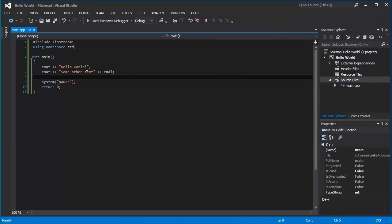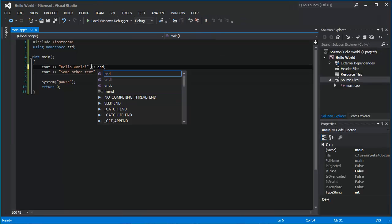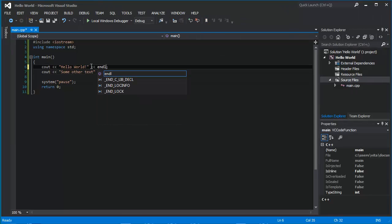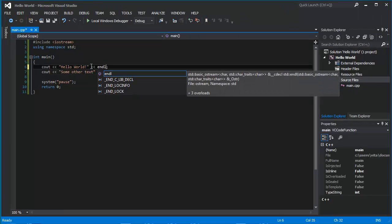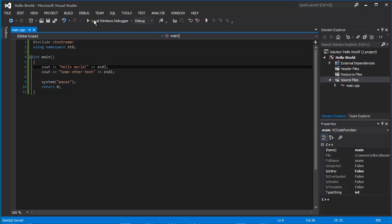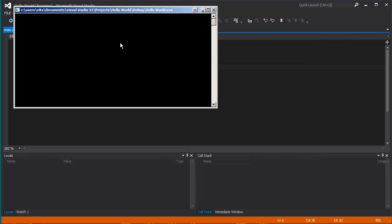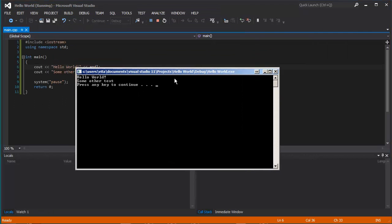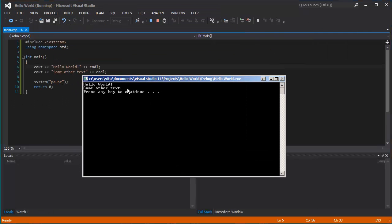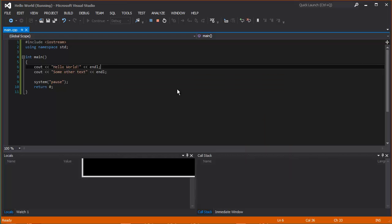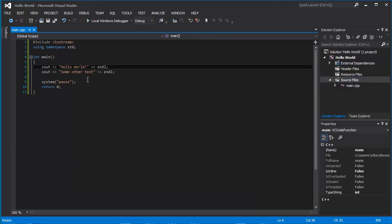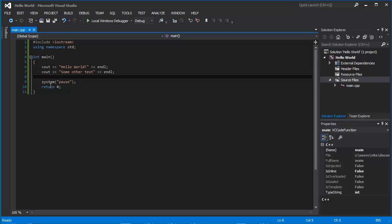So we want a new line and we are going to add this. Run the program. And you see, Hello world, some other text. Press enter or any key to terminate the program.